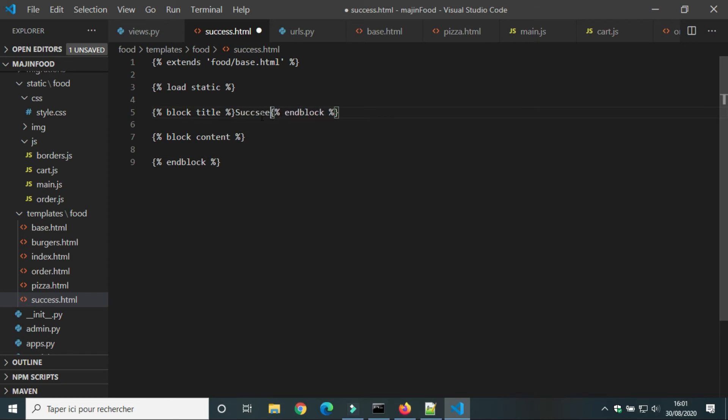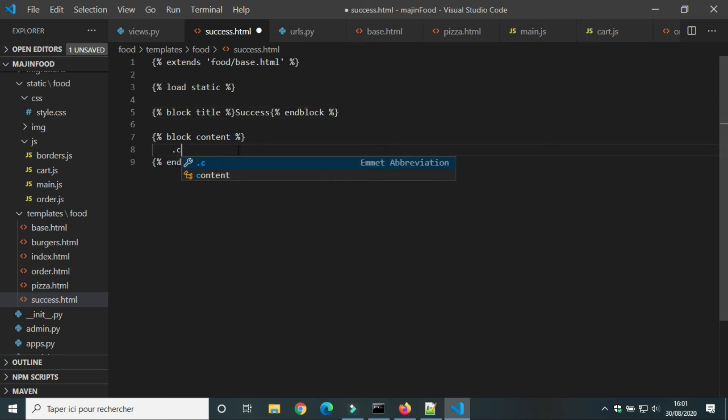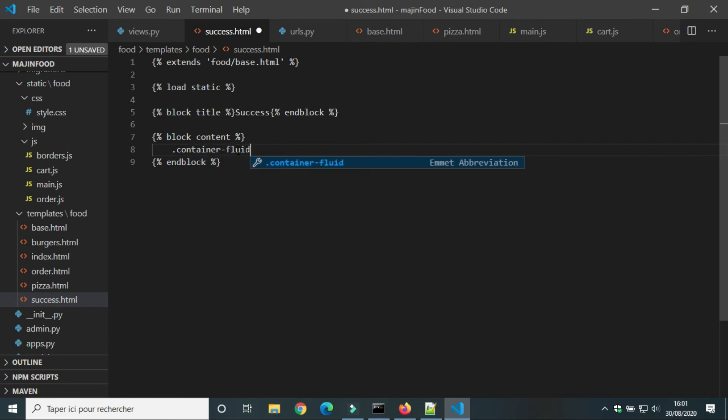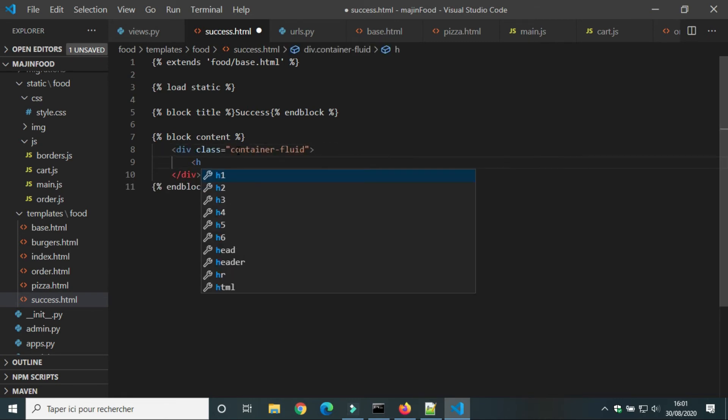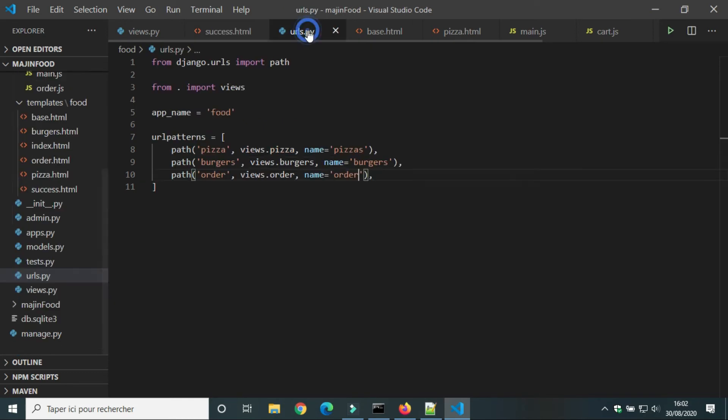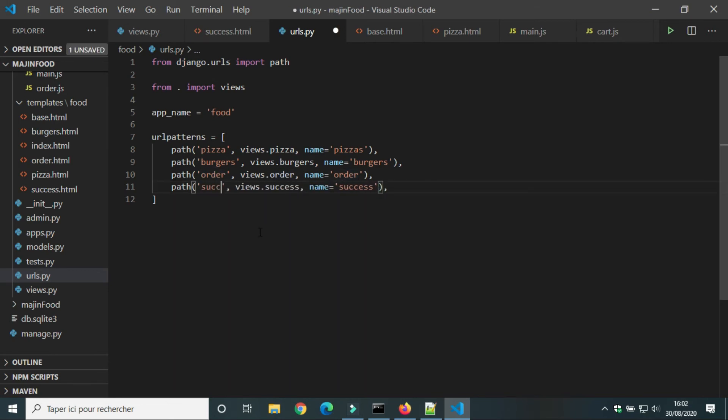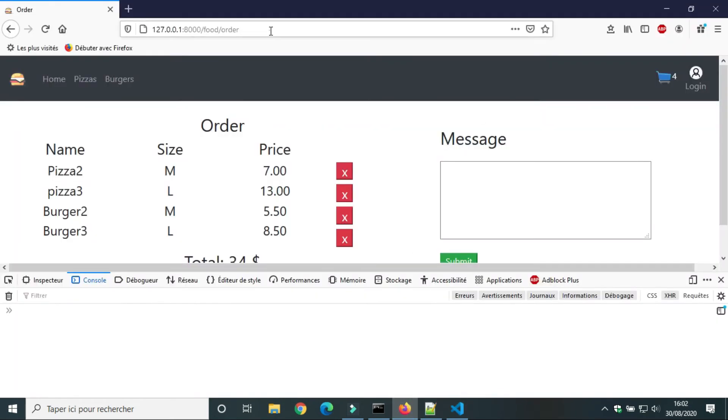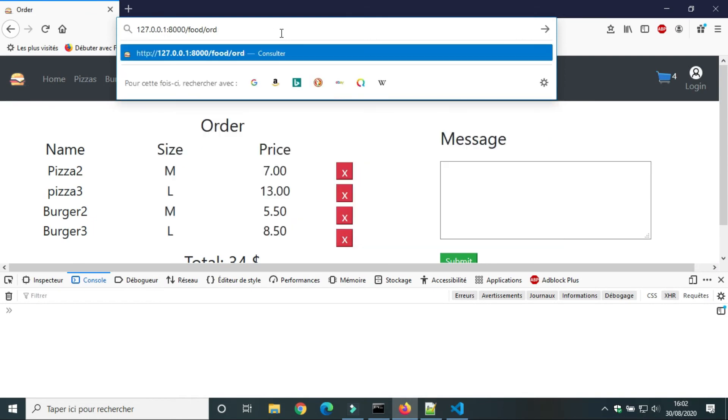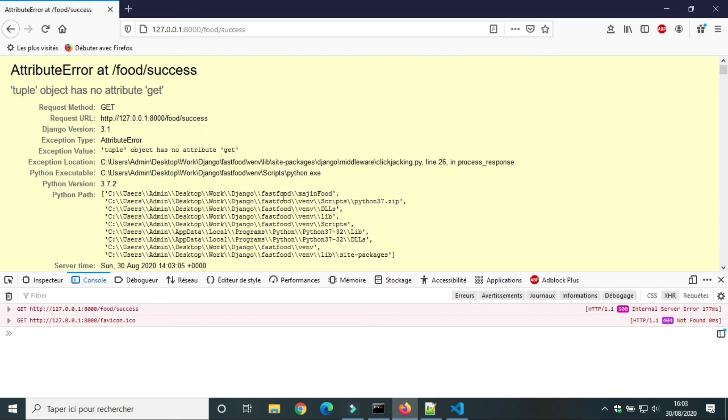In block content, we will create a new div container fluid. Inside it we will write the message, we have received your order. In urls.py we will add a path to view success. In the browser we will try the url success.